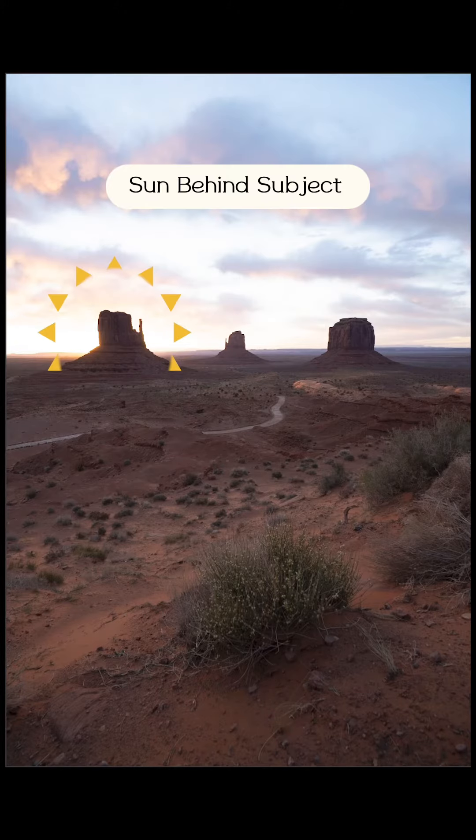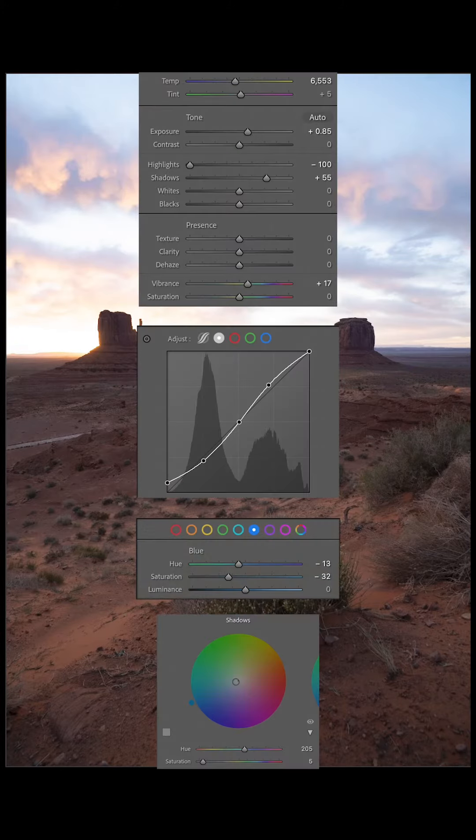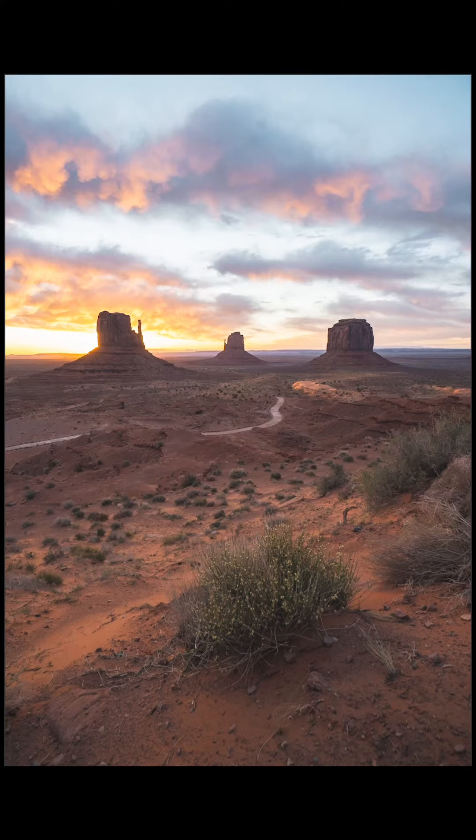Alpenglow — I actually don't know how to say it. You're here, the mountains are here, the Sun is behind you. When the Sun comes up, that will light up the top of the mountains.